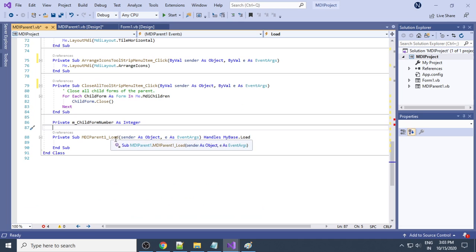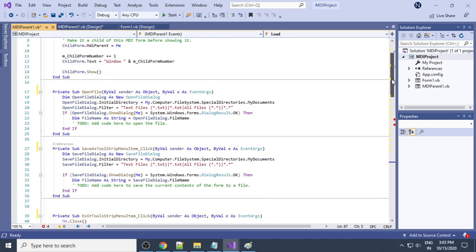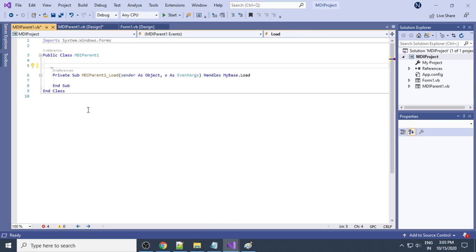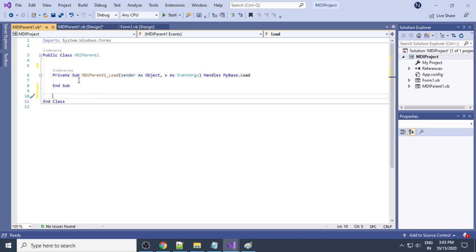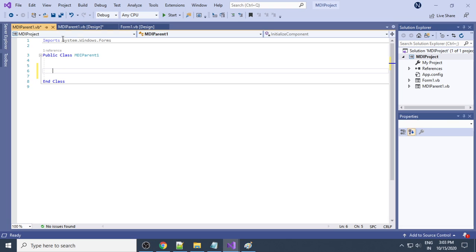In the code window you can see that a lot of code has already been generated. We don't want all this code. You can see 'MDIParent1_Load' — leave that one, and the rest you can delete. Hold the Shift key, select and delete. We only need 'Public Class MDIParent1' and then 'End Class' — this is required.